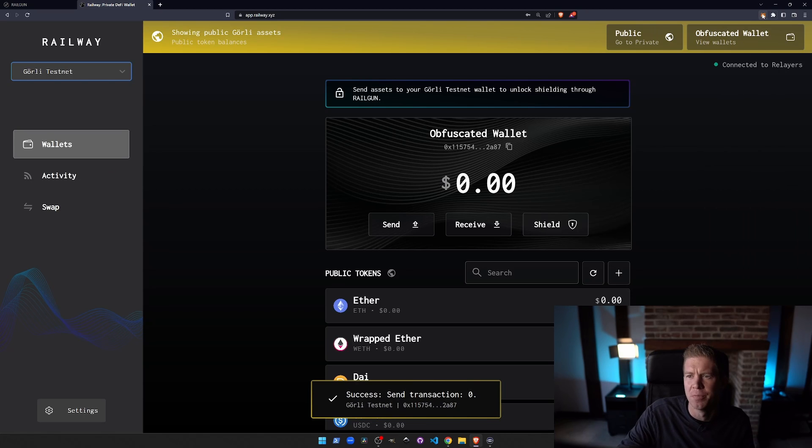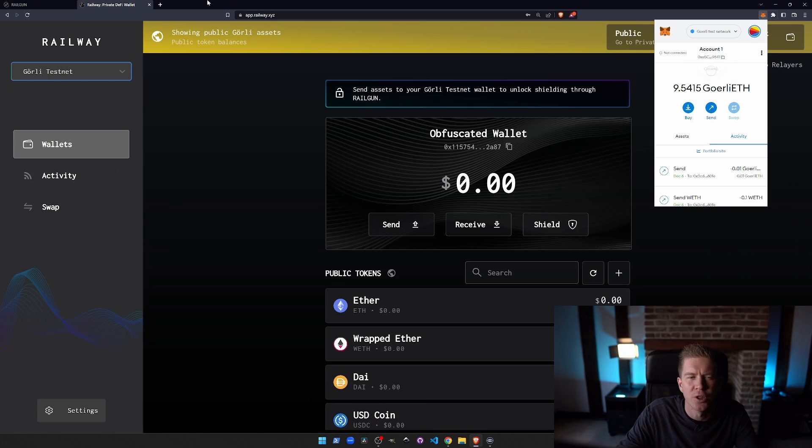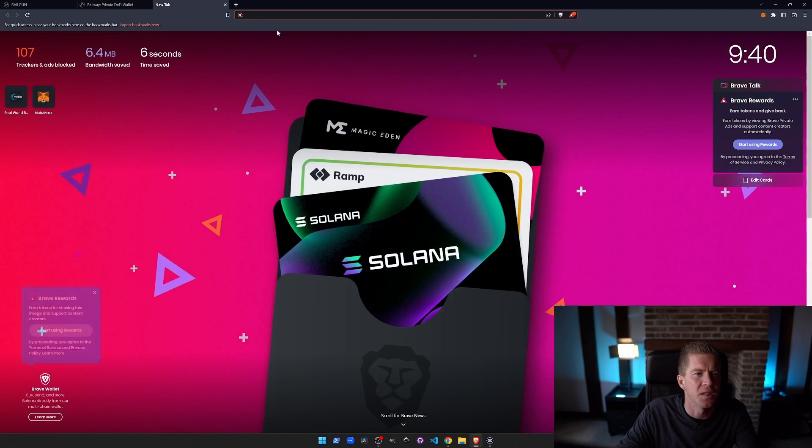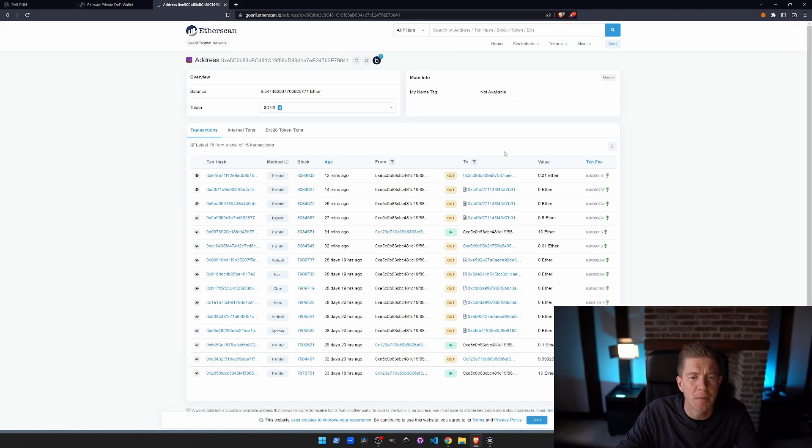Success. Send transaction. Let's have a look at what this looks like in a block explorer to show you what's going on, what the point of all this is. Type in my MetaMask wallet address.